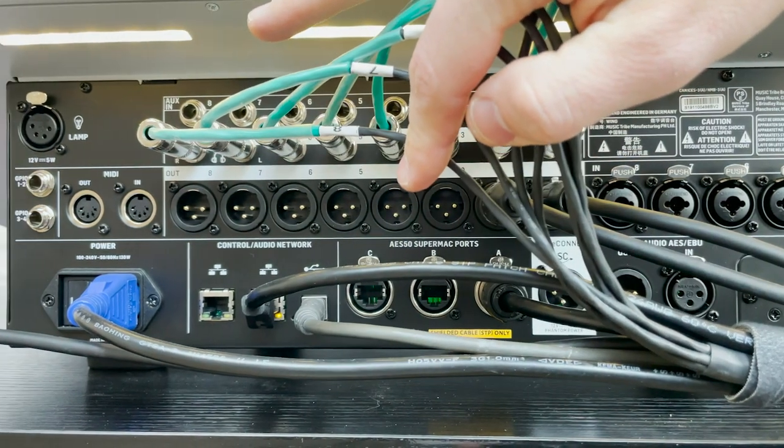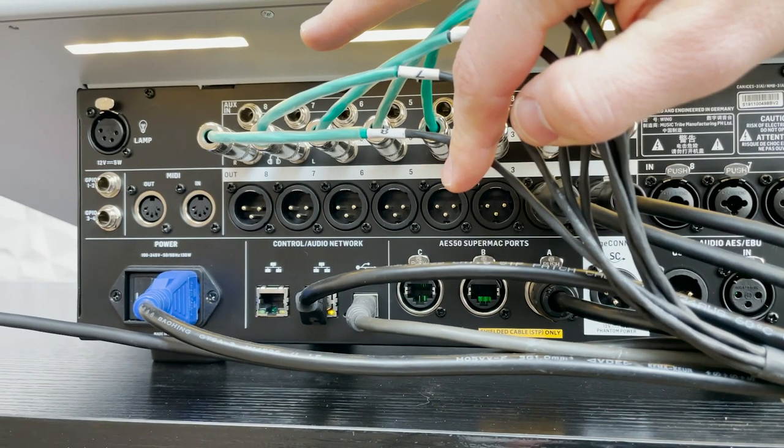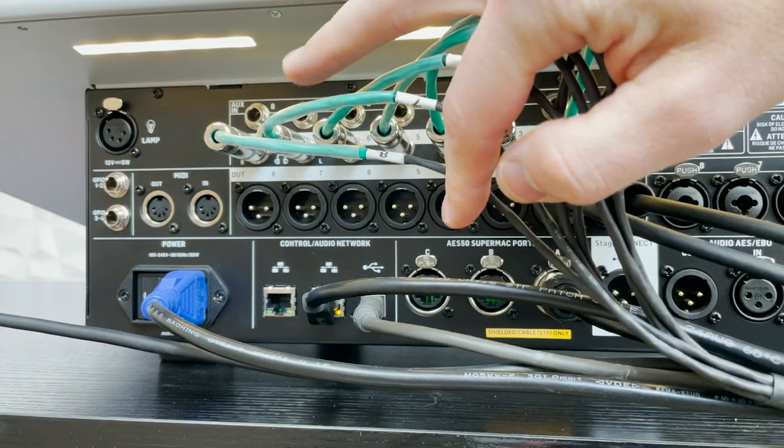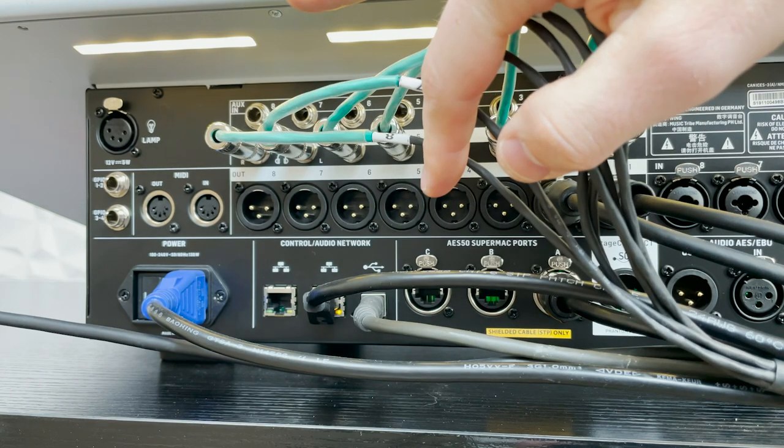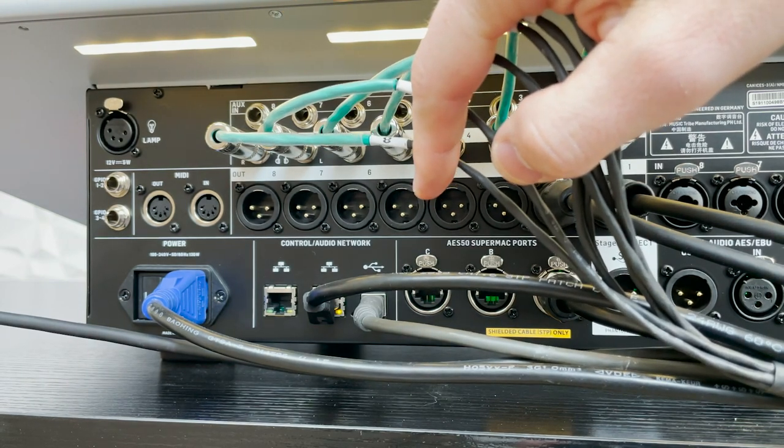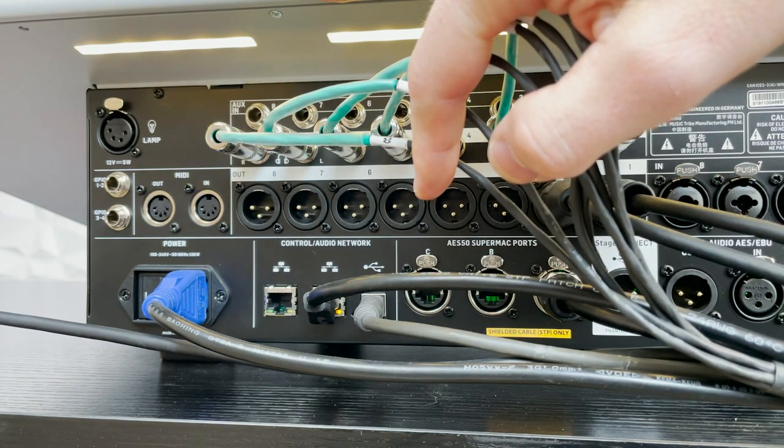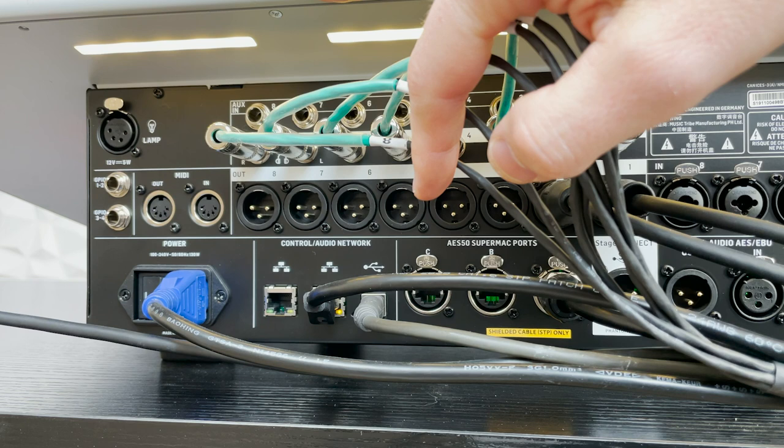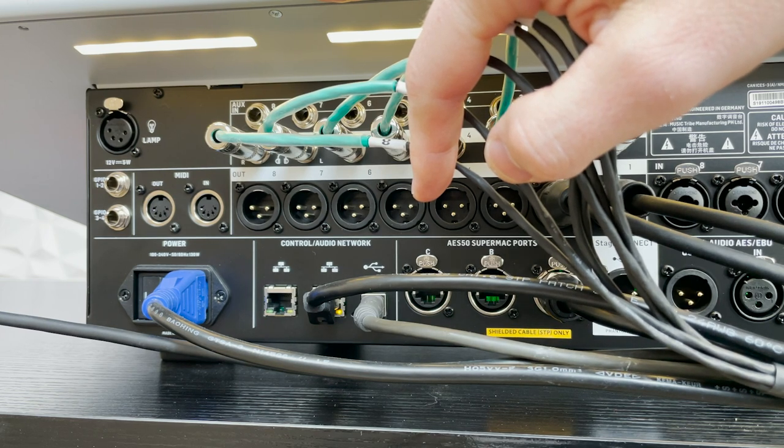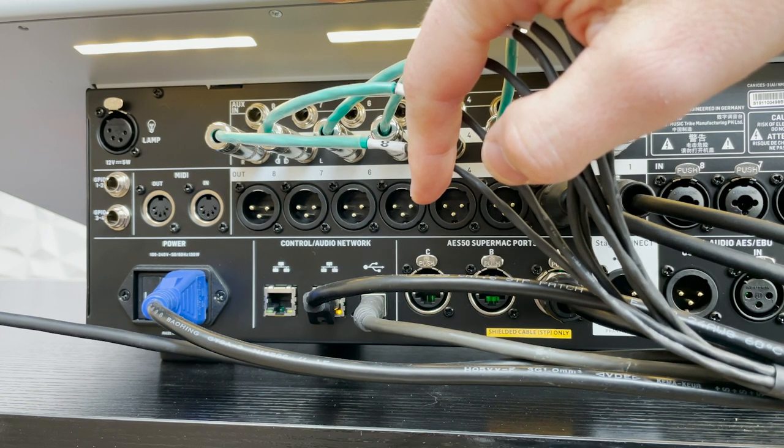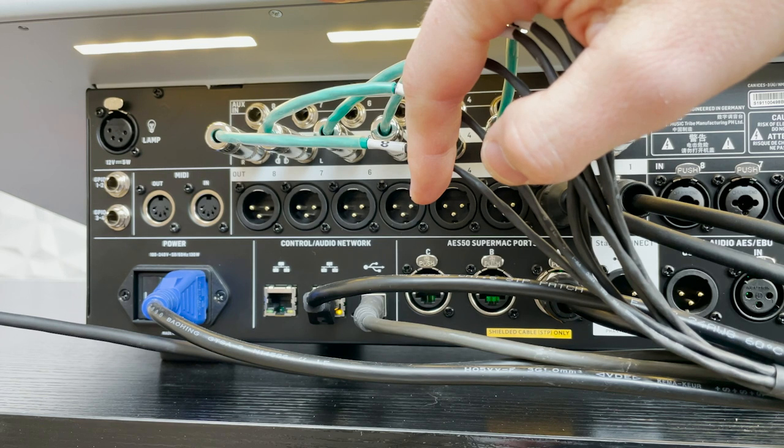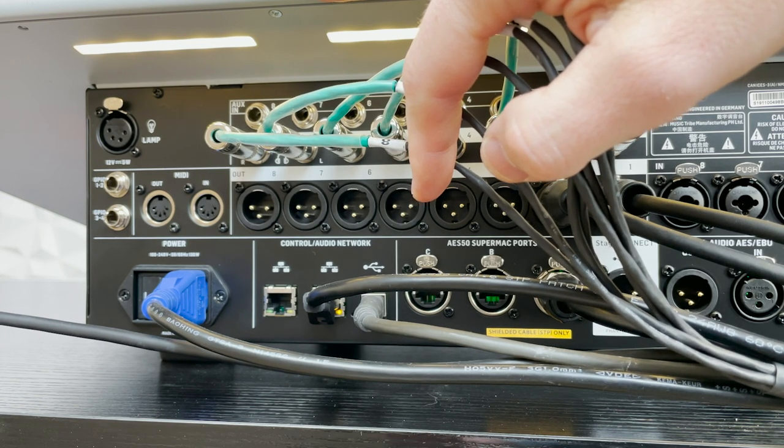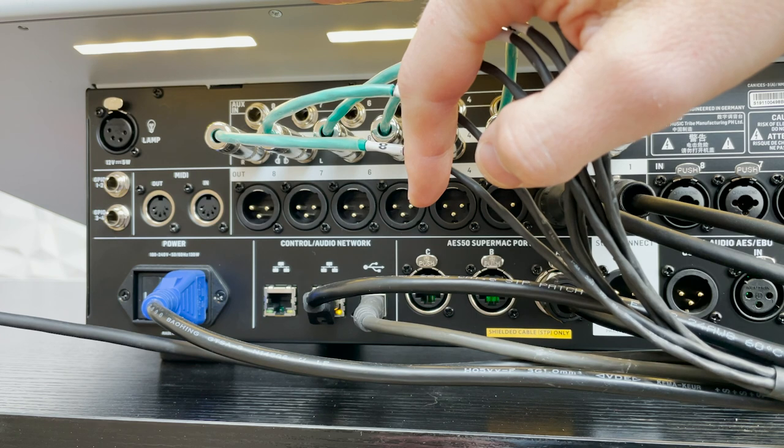Over here on the left-hand side, we can see the control audio network. We have a USB 2.0 right here, and that is going to be for connecting our console into a favorite DAW that you have on your computer. This is USB 2.0, and it can handle 48 channels over the single USB 2.0 cable to your favorite DAW, such as Reaper or Pro Tools or Logic.